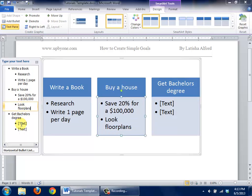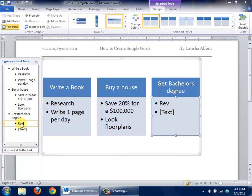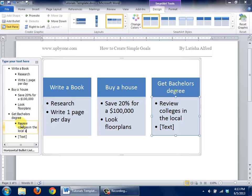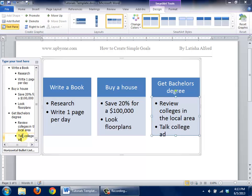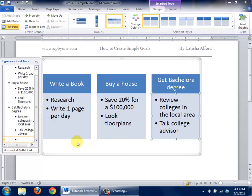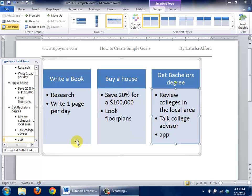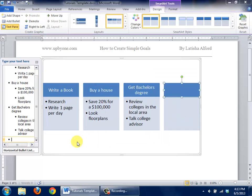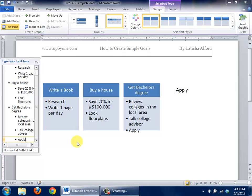If I want to get a bachelor's degree, I want to click in this section and review maybe colleges in the local area. And then you may want to talk to a college advisor. And we'll definitely need to add one more element such as apply to program.